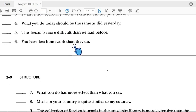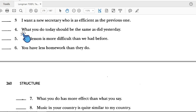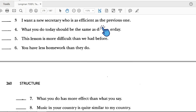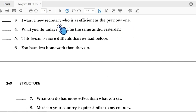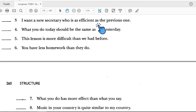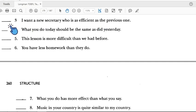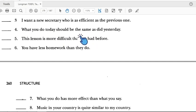So number two is incorrect. Number three: 'I want a new secretary who is as efficient as the previous one.' The comparison is 'as efficient as', and 'a new secretary' is parallel with 'the previous one.' So number three is correct.